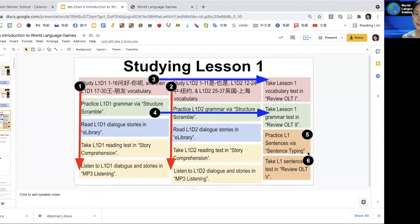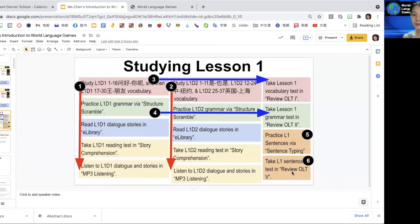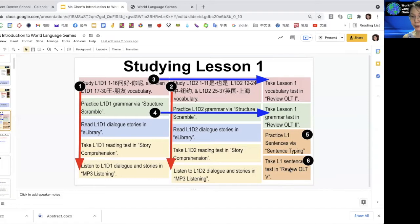Now we are going to conclude our lesson study by taking review online test 4, which is the sentence translation. If you want to review all the sentences, you can go to sentence typing in review.